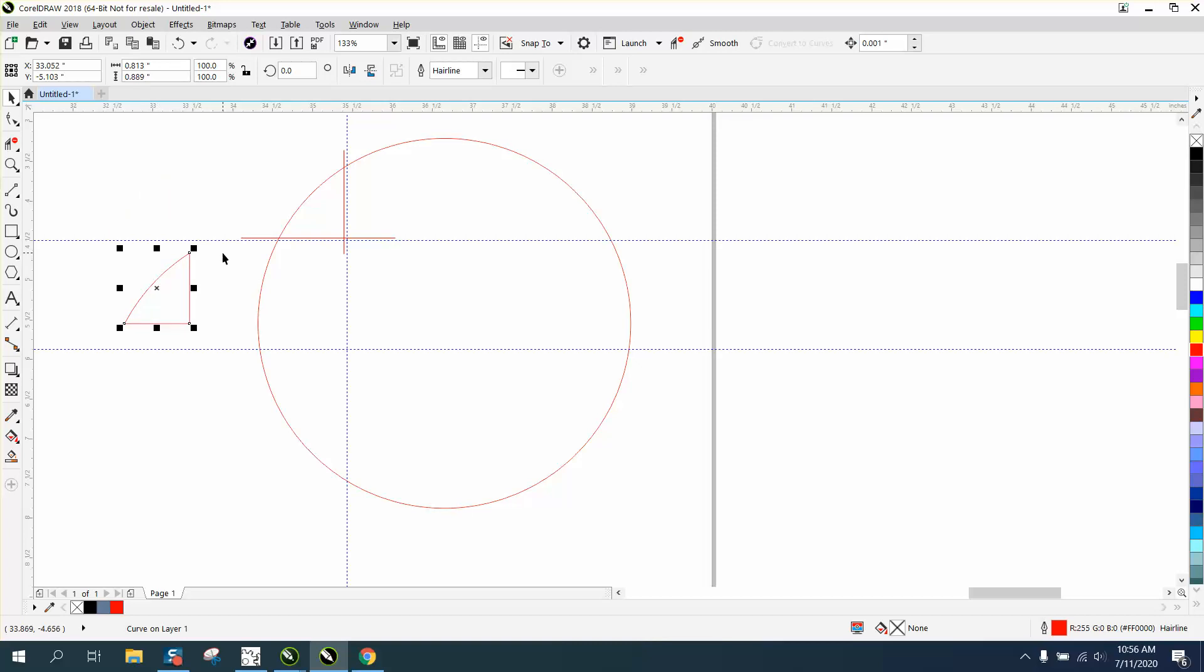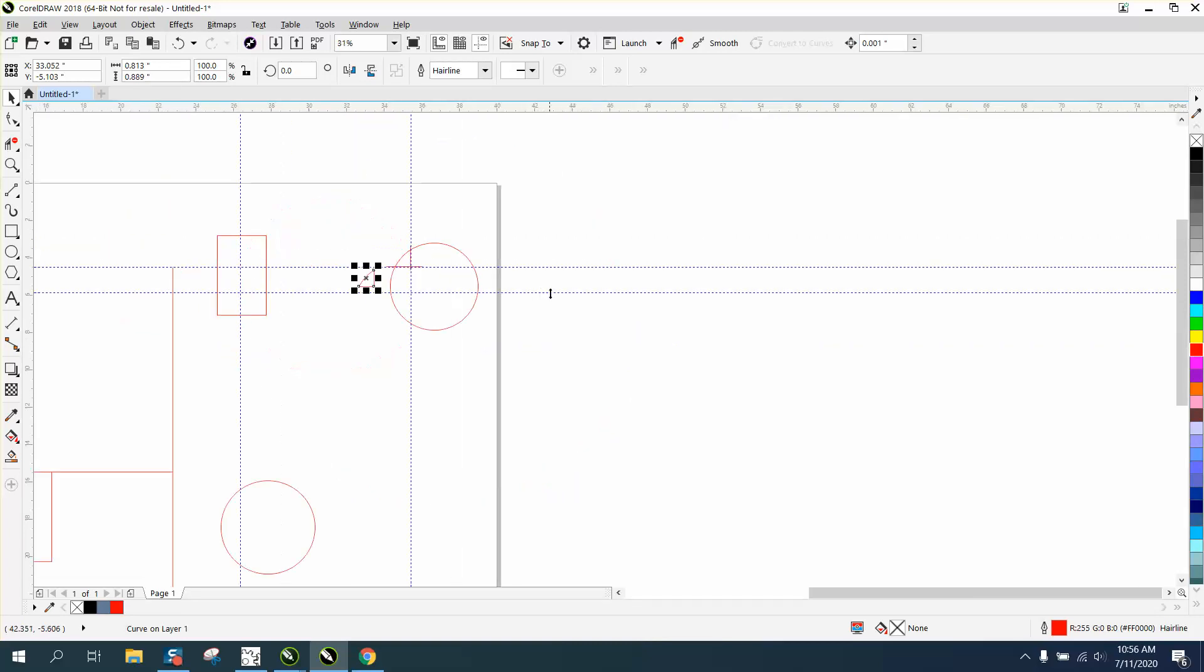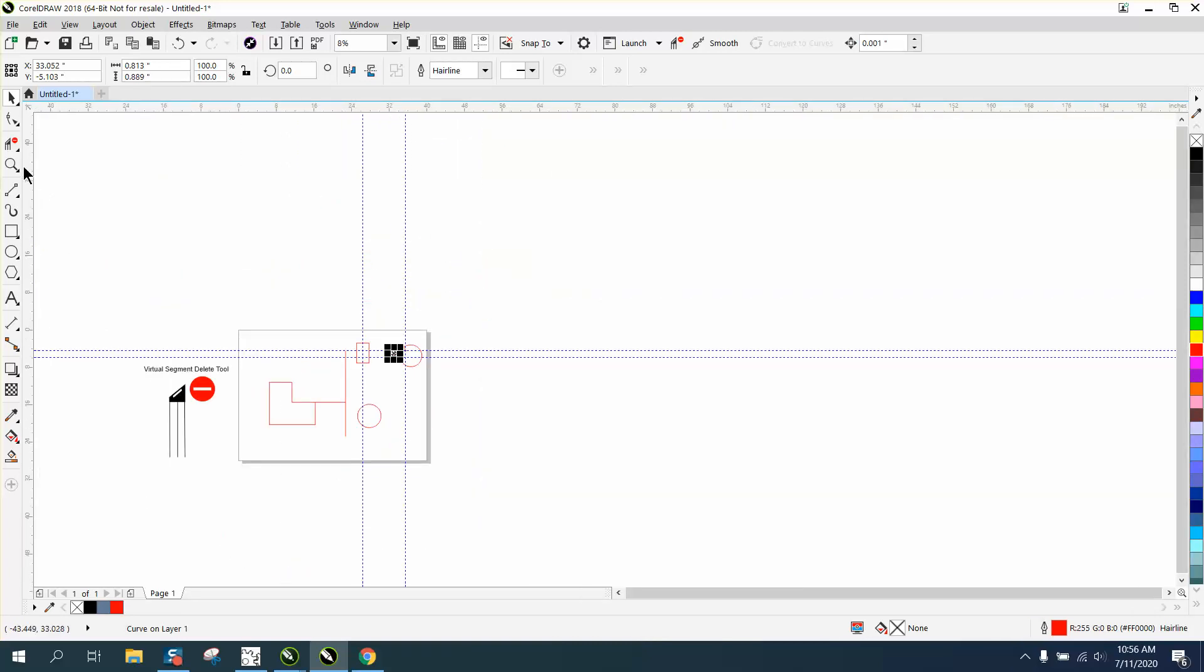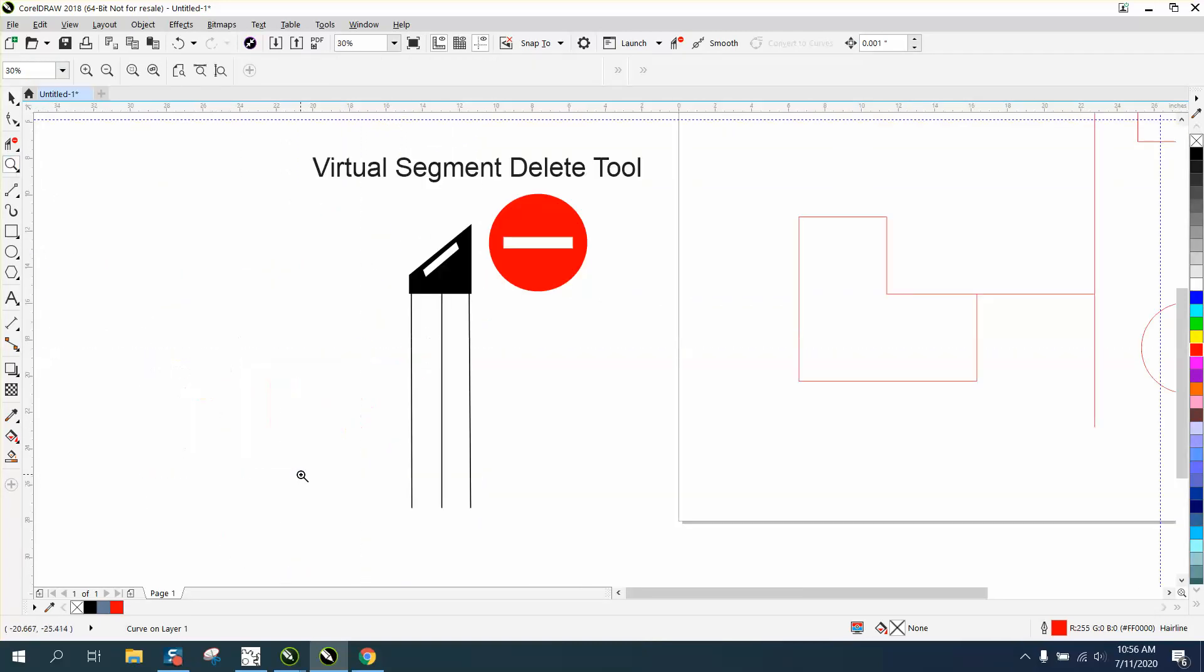So that's the Virtual Segment Delete key. I call it, it's actually the delete tool. Hope that helped a little bit. Thank you for watching.